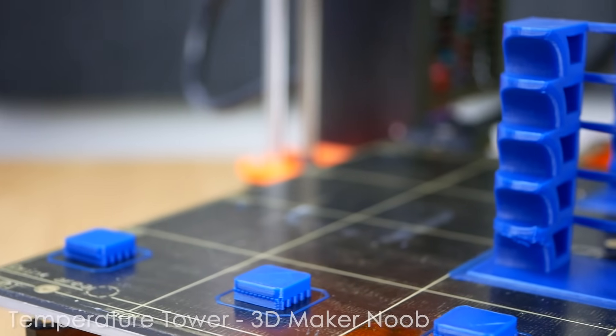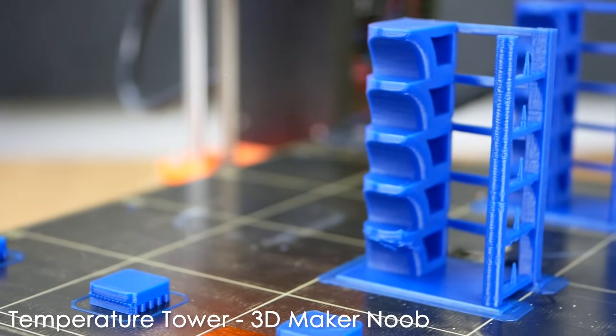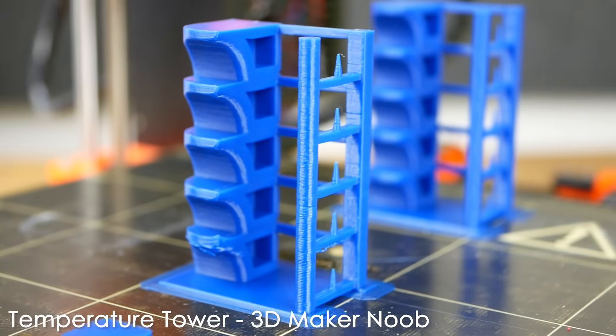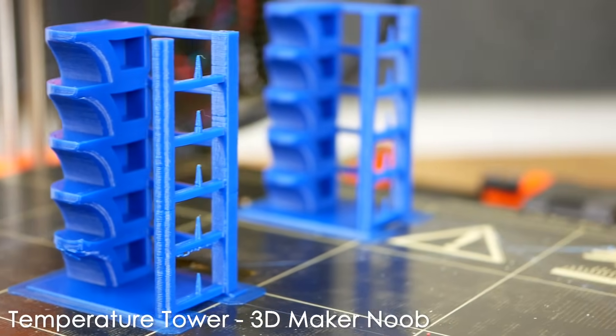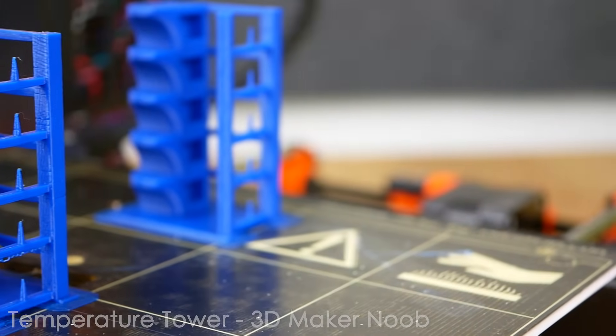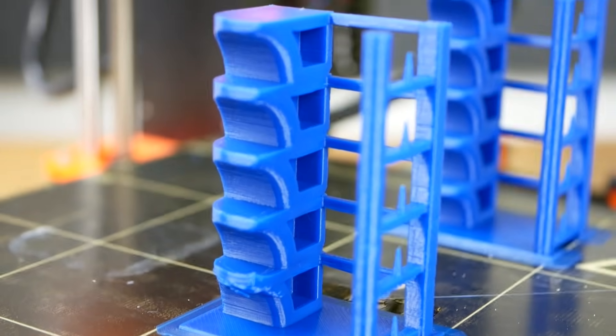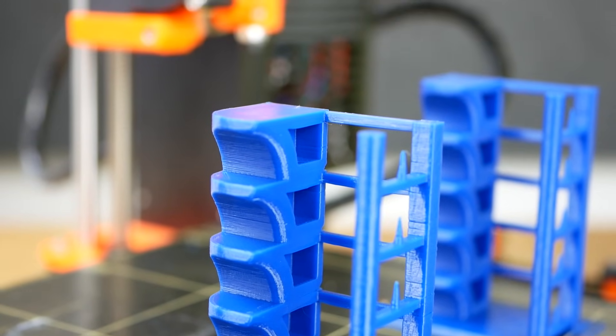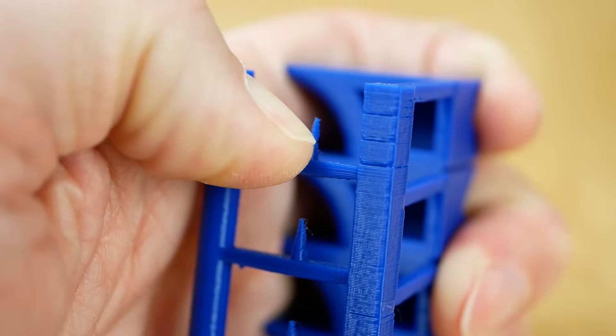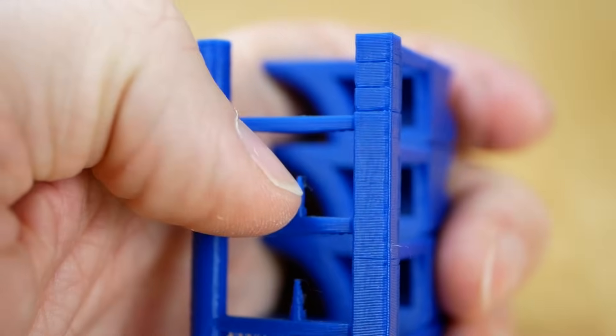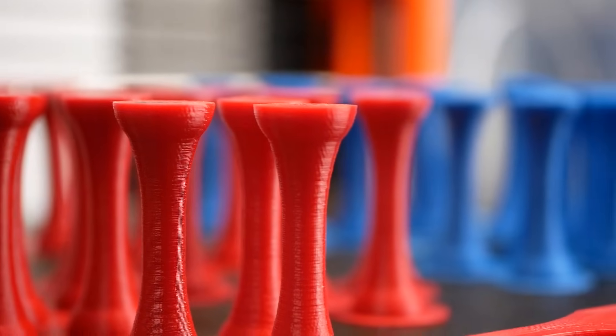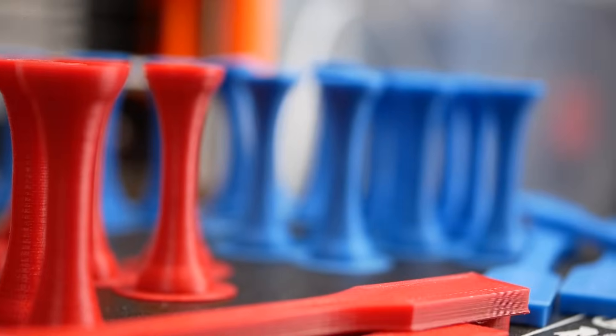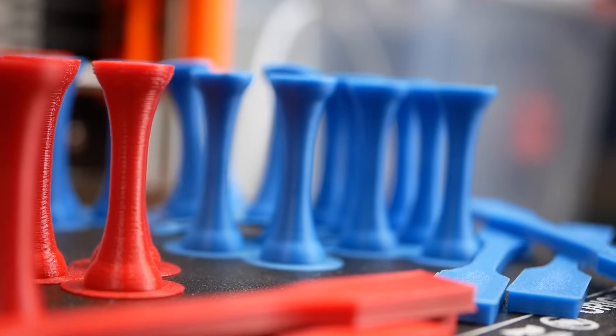If you have ever watched one of my filament test videos you might know that I usually print two of 3D Maker Noob's temperature towers where on one I vary the part cooling in steps and then choose the one with the lowest amount of cooling but still good print quality. This is because I always assumed that less cooling also means better layer adhesion. Though I never tested this assumption in a controlled manner so this is what we'll do in today's video.